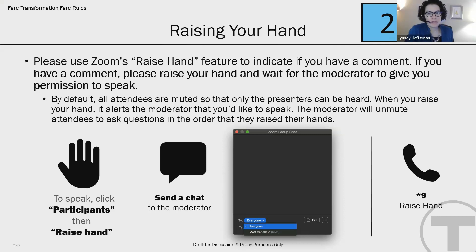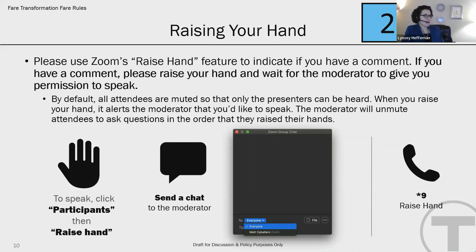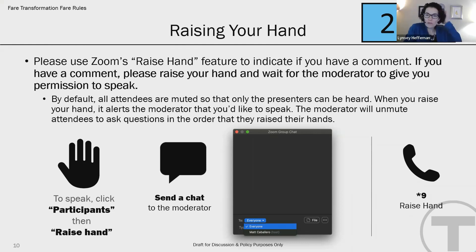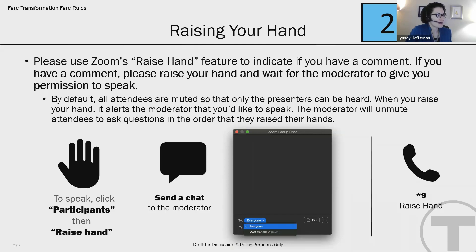Let me take a moment to address some pieces that have come up in the chat. Someone asked, are the fares also going up? Fares are not going up as a result of this new system. It will enable some new flexibility on fares, but we are not presenting any changes to the board to increase fares at this time. The Charlie card fee is not an ongoing fare change.